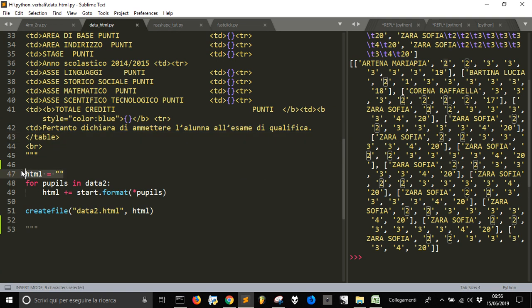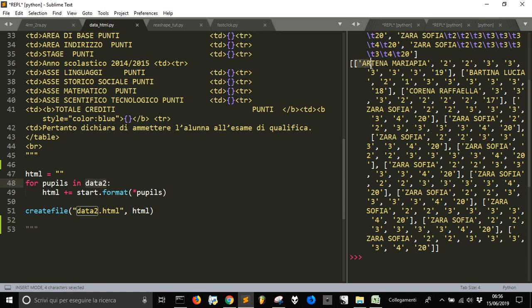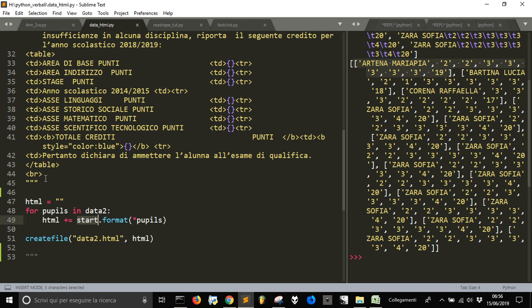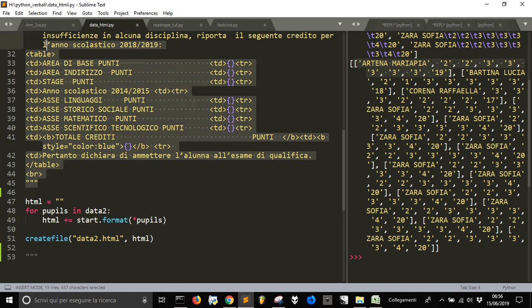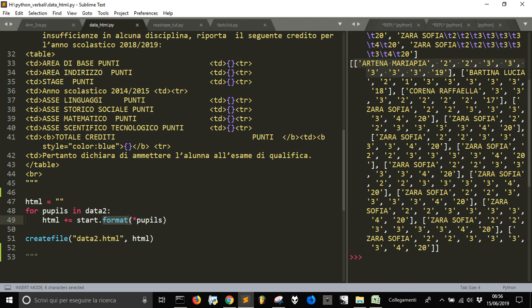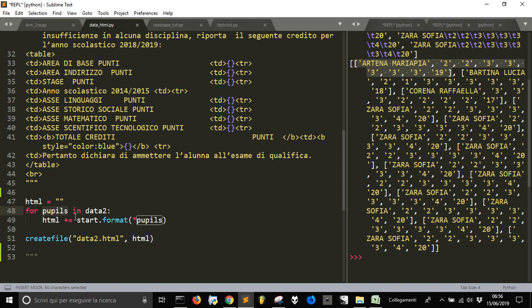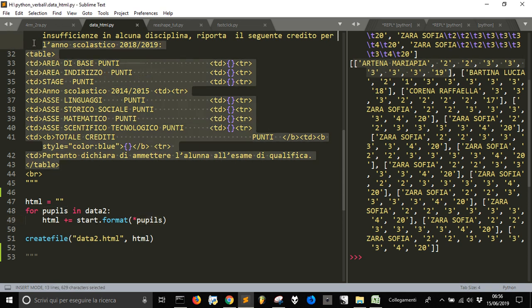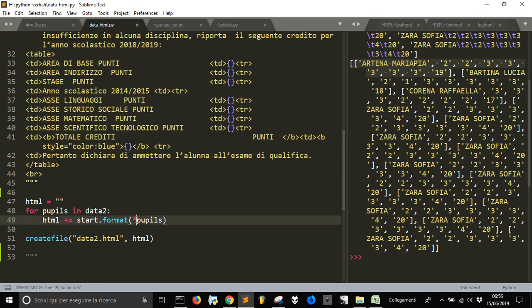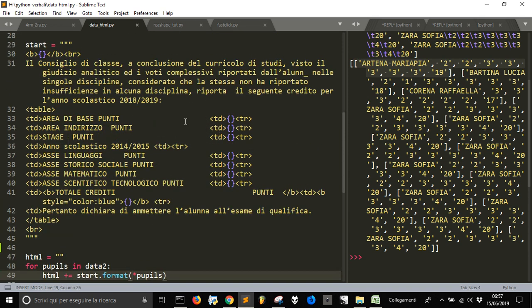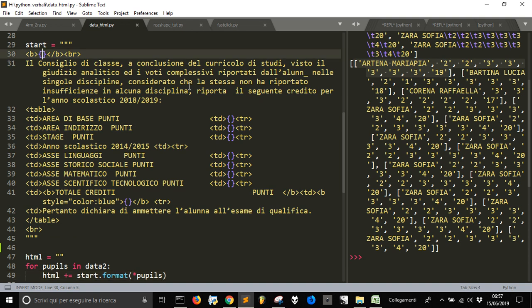So, I create a string here called HTML. And for pupils in data2, it means for each one of these, I'm gonna apply the format to this string, with the format, with the format that pupils. So, pupils, where it is, is this. It's Artena, MariaPier, 2, 2, 3, 3, etc., this list. And so, I'm gonna to insert this list, the first list, into this, into this multi-line string, with this asterisk. It means that the list will be divided, unpacked, and starting from the name and the other values.